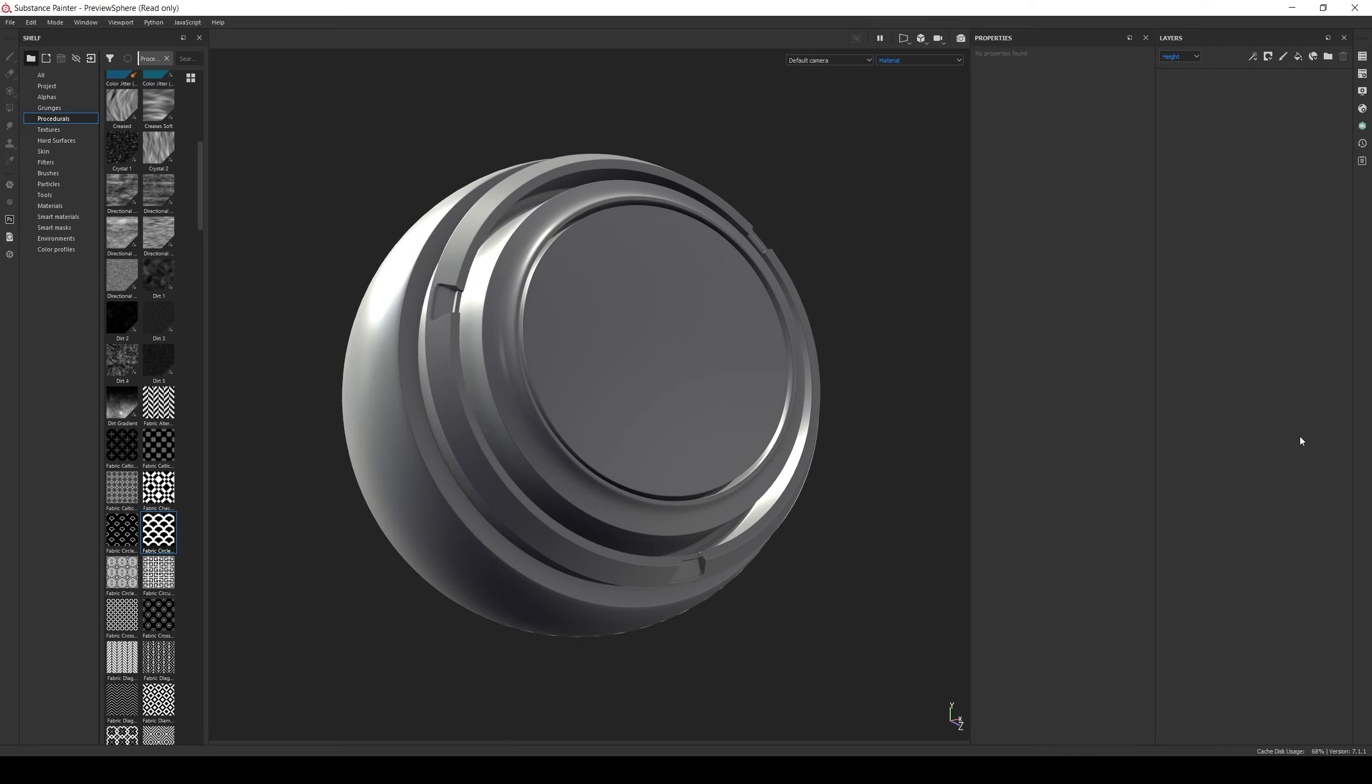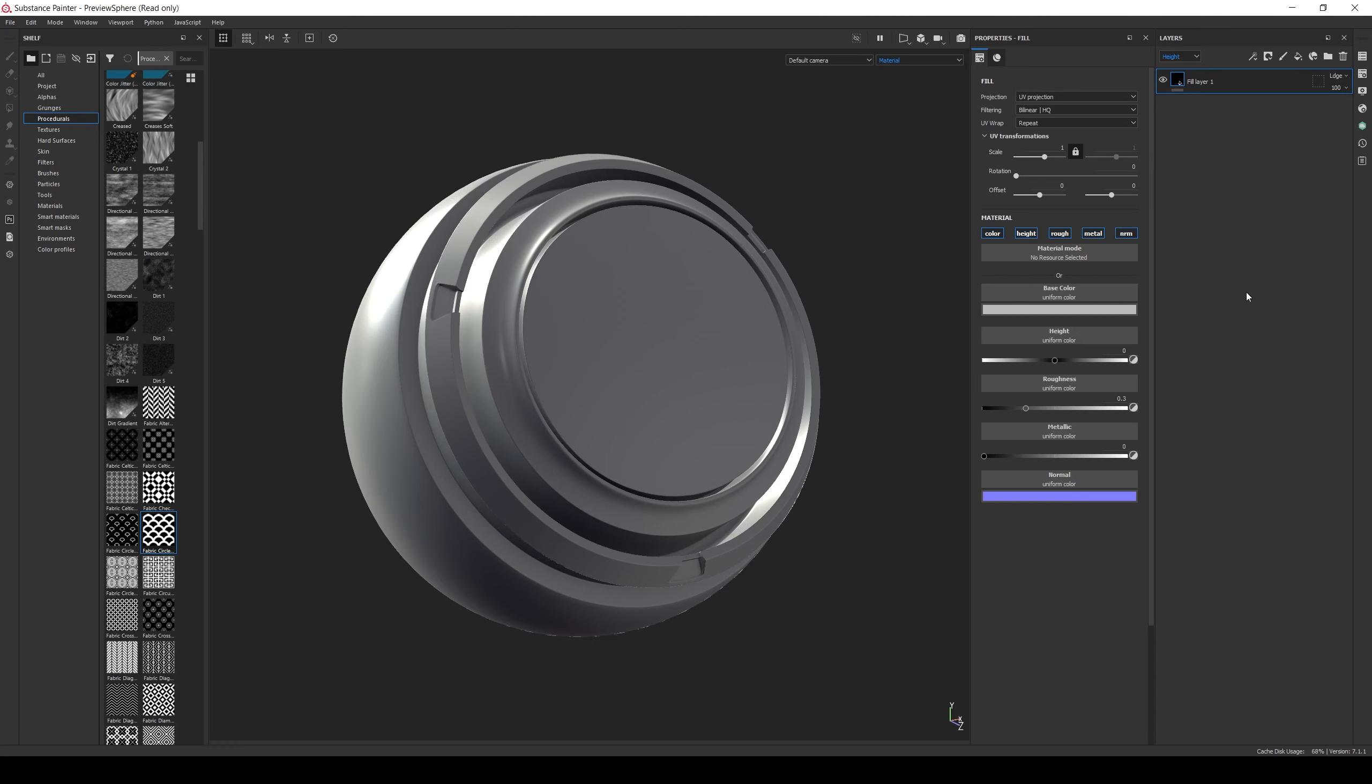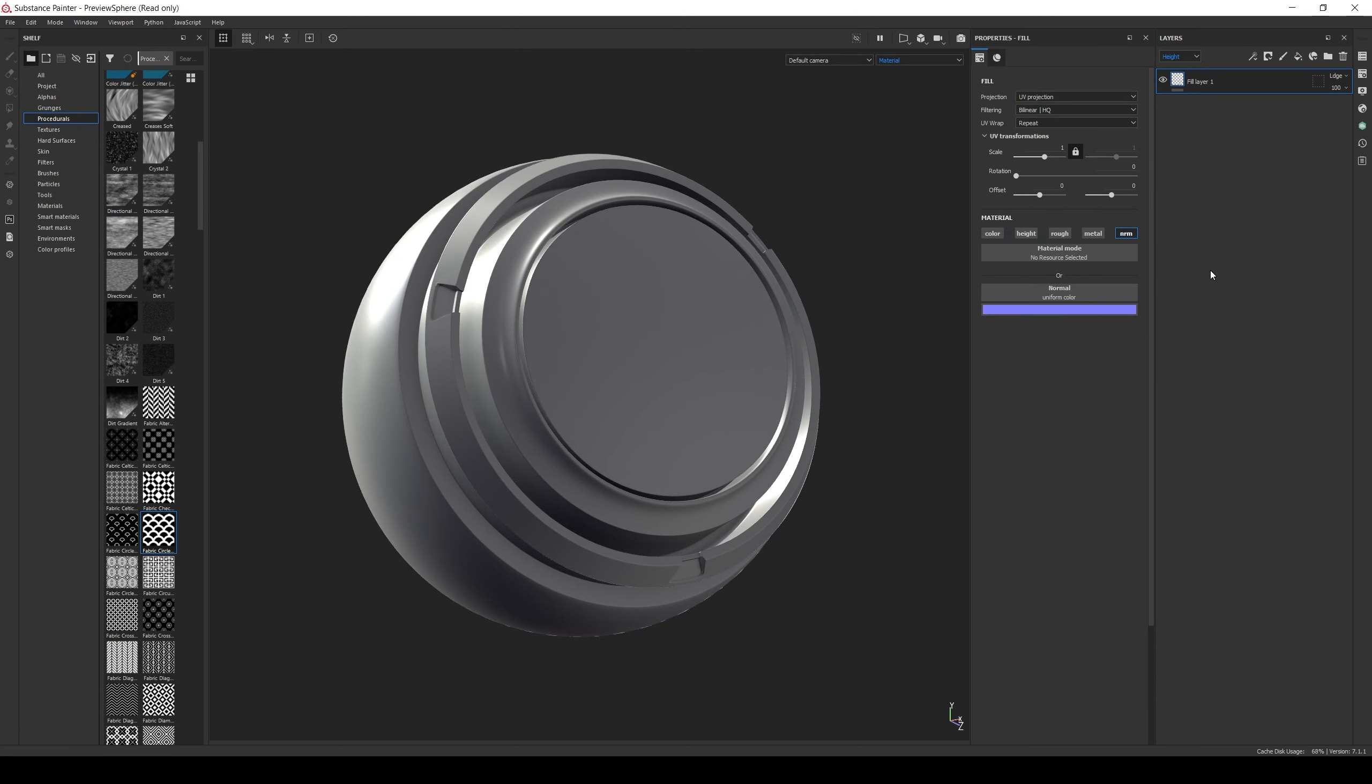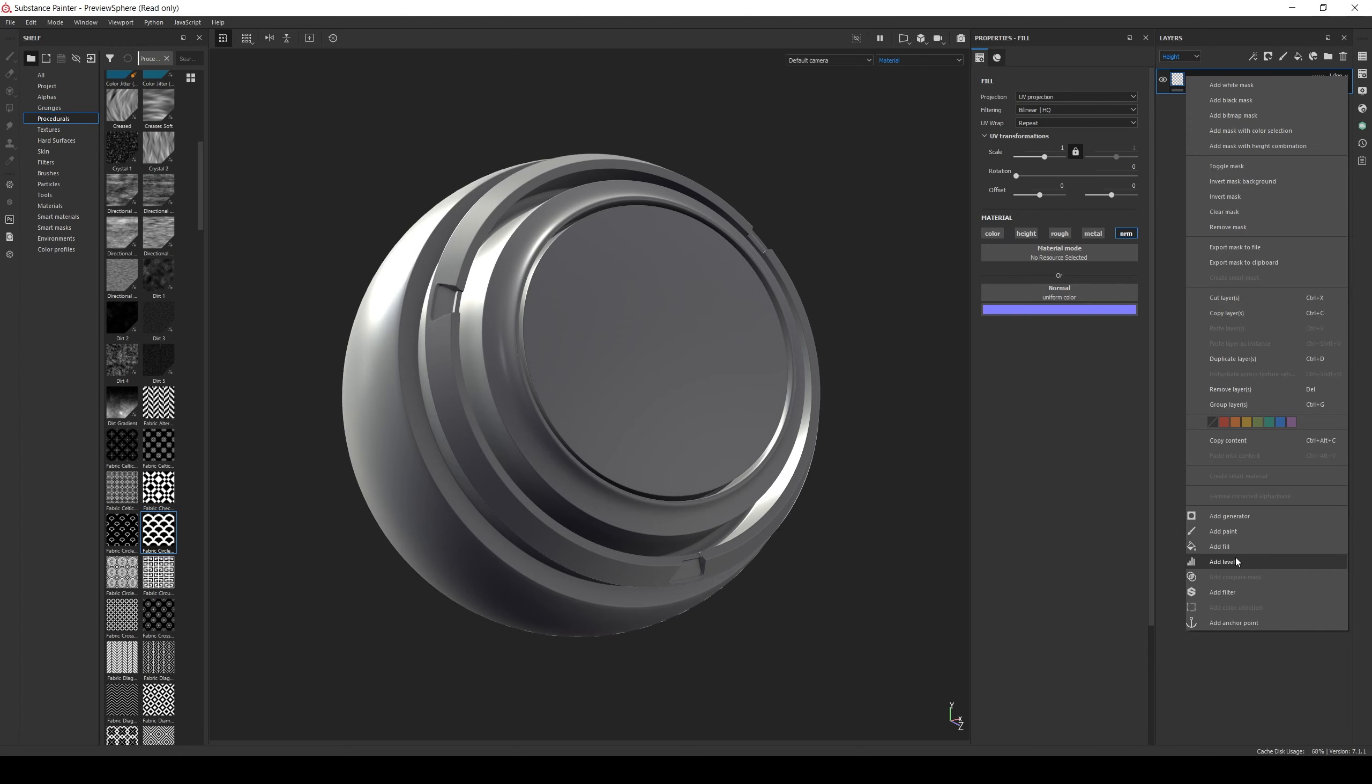For example, let's say we want to add this alpha image as a normal map. First, we create a fill layer and only enable the normal. Then in that fill layer we add another fill layer and a filter.